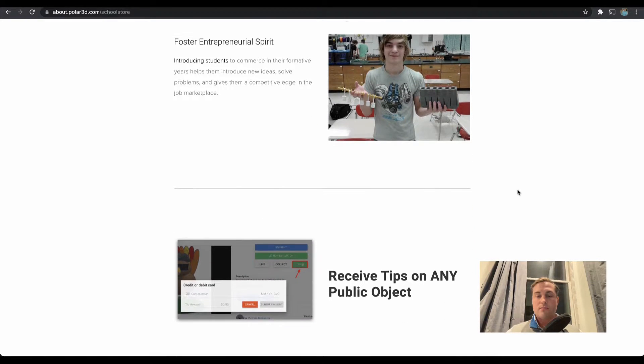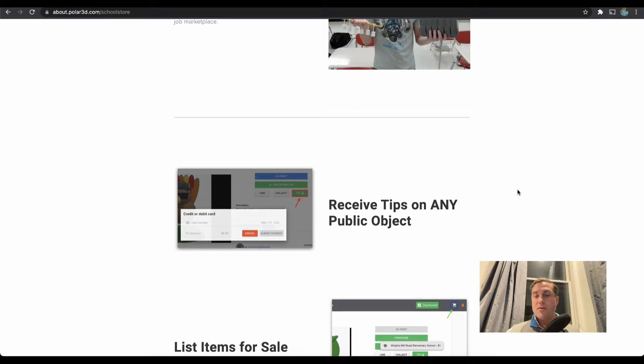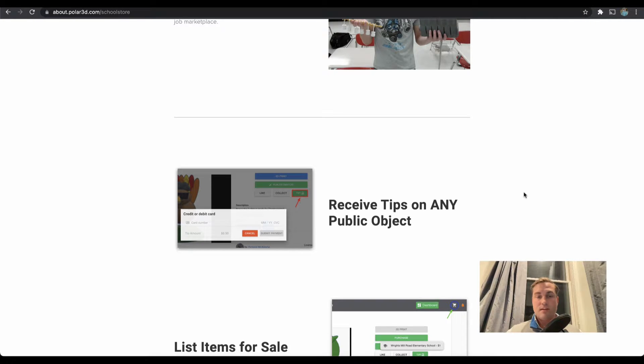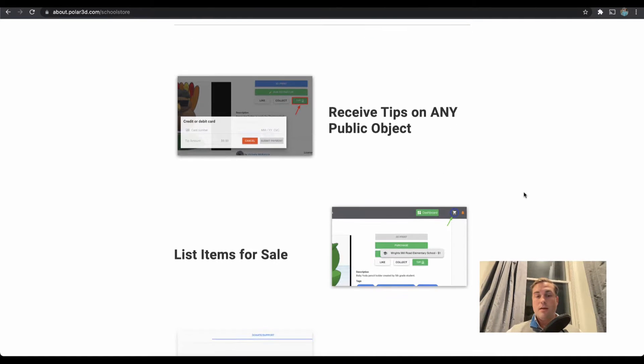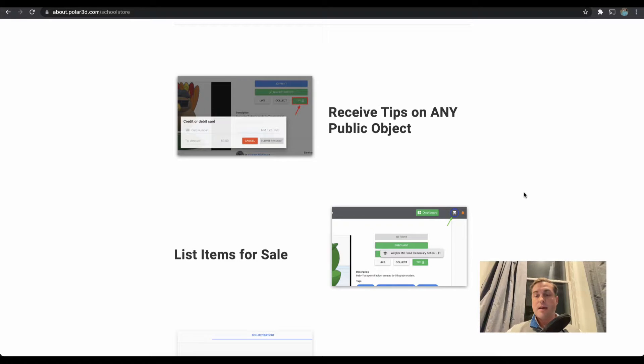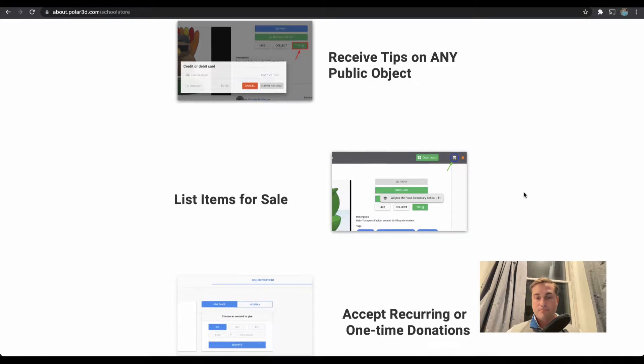The way that you receive funds on the Polar Cloud is by receiving tips on a public object. That means that object is not listed for sale; it can be printed by whomever. If that person wants to give you a tip or kudos, they can do so. Or you can list items for sale. This means that in order to print that object, that person would have to purchase it. With that one-time purchase, they can print as many times as they like.